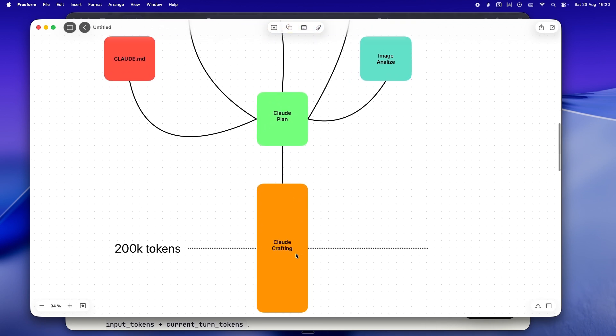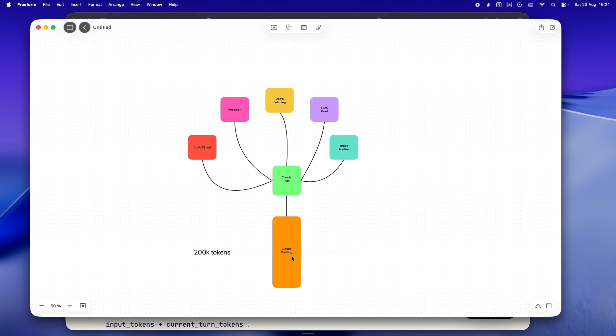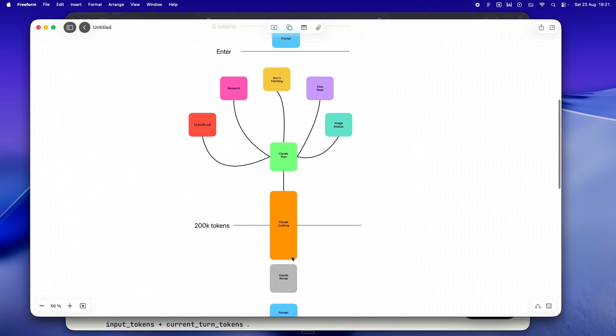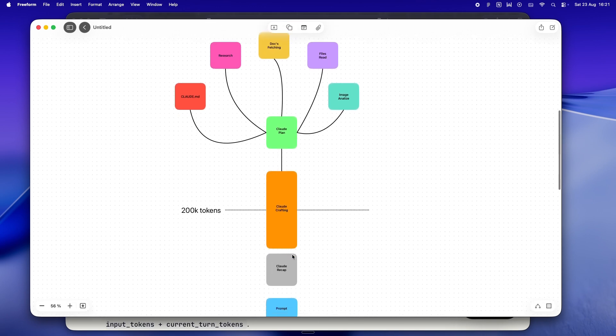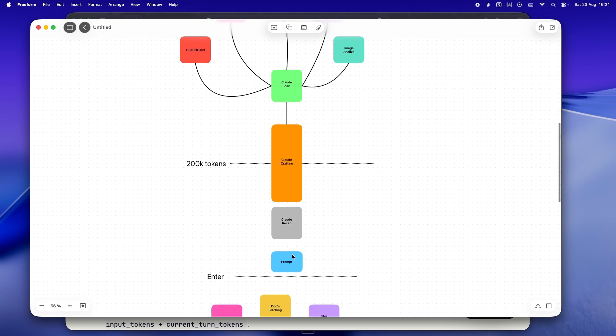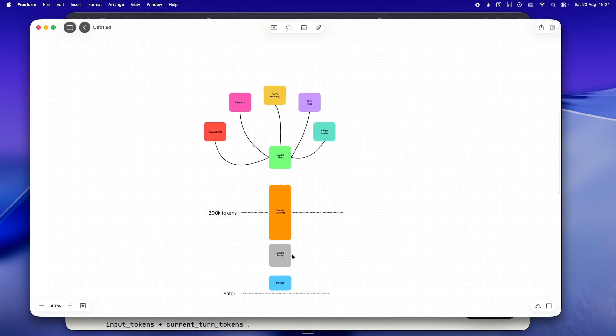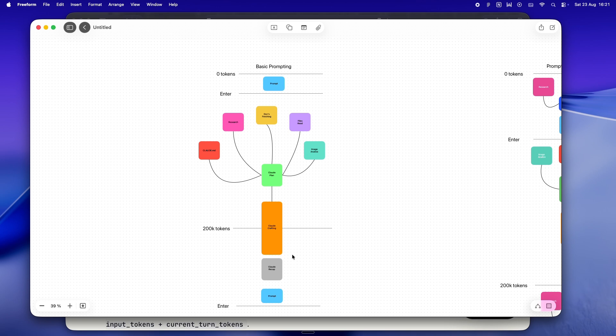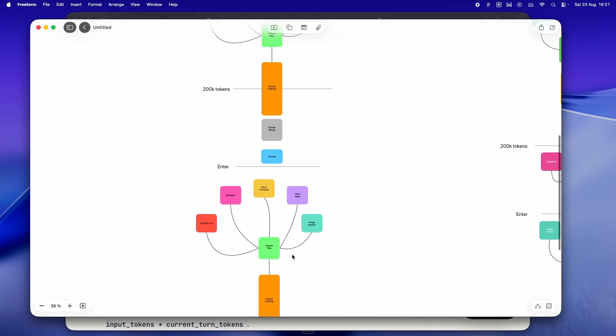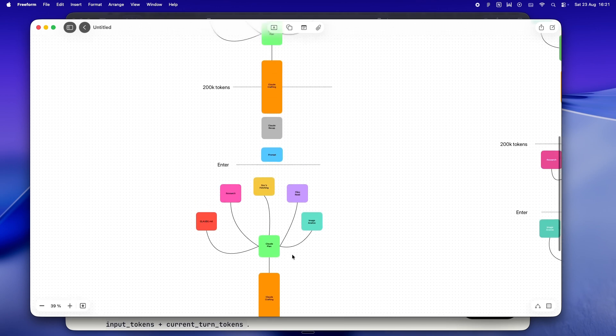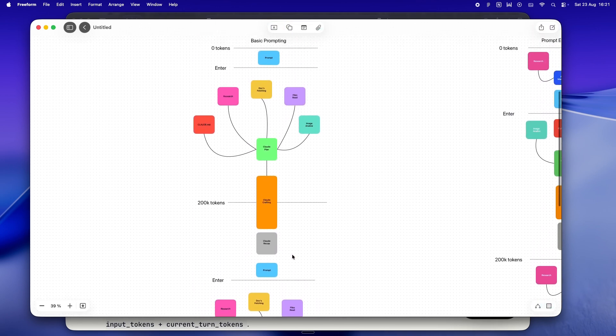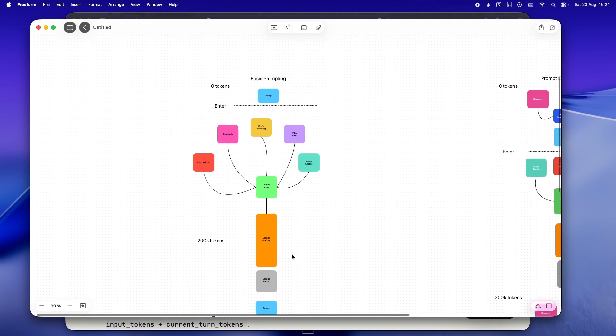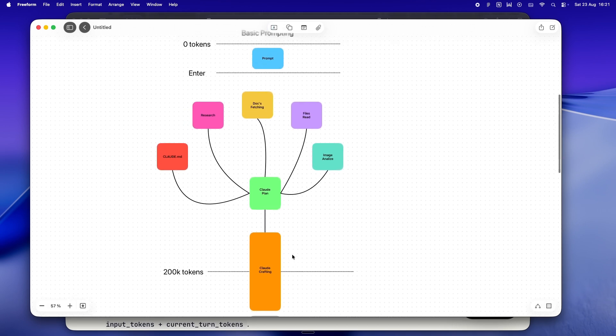It all funnels down through Claude's plan step, and then you accept Claude's plan. It lands in that big orange Claude crafting block at the bottom. Now in your head it's easy to think, 'Oh, it's all organized, right?' But what really happens is each piece you add—that research snippet, that chunk of doc, a file read, even just a line from your claude.md—it's all getting jammed into that same window. And that window's got a limit: 200,000 tokens.